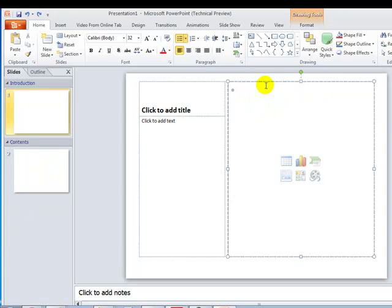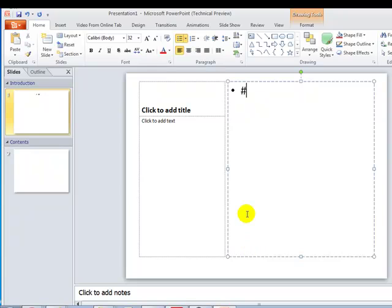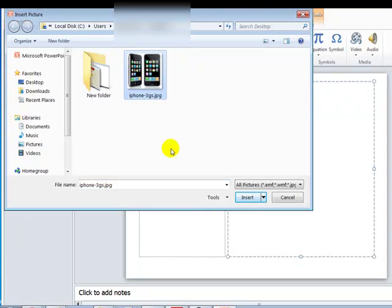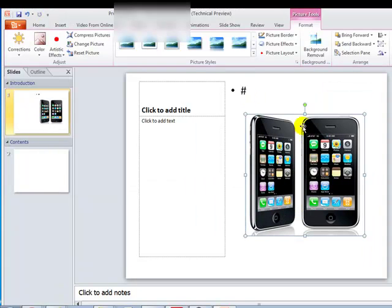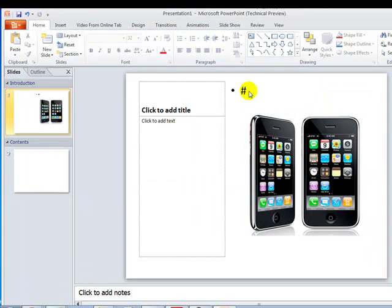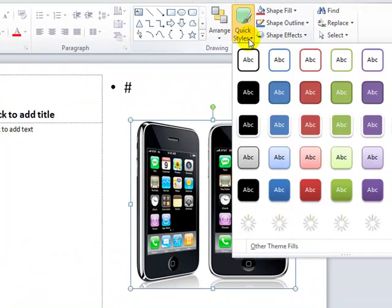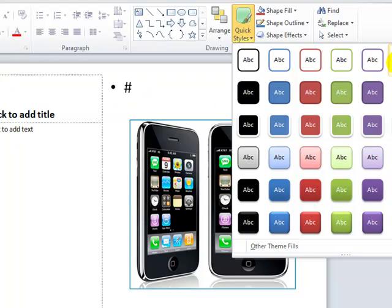Now let's say you want to add an image. Go to Insert, go to Picture, and select an image, then drag it onto the slide. Once it's placed, you can apply effects. Under Quick Styles, you have multiple options for how you want your image to look, including border styles.